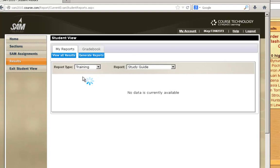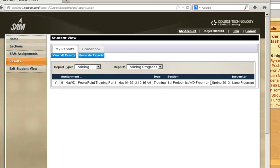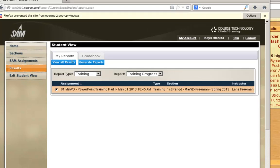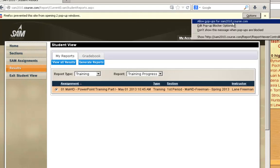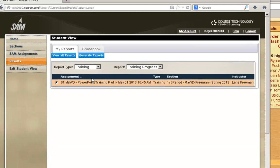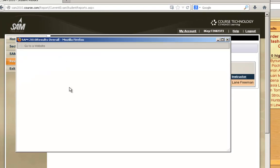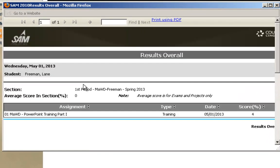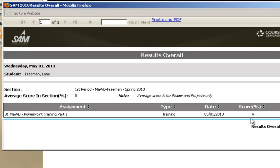I can go to Training. Make sure you have your pop-ups turned off. You'll see that I started the training. I made a 4 because I only did a portion of it. I didn't do the whole thing.